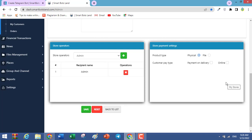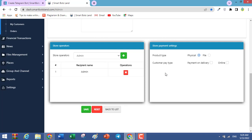In this field, we have other settings and also payment settings. If your products are physical like furniture or clothes, select physical. If your products are software or files, select file. For the last option, you determine how your customers should pay — such as online payment or cash on delivery. You can choose both.